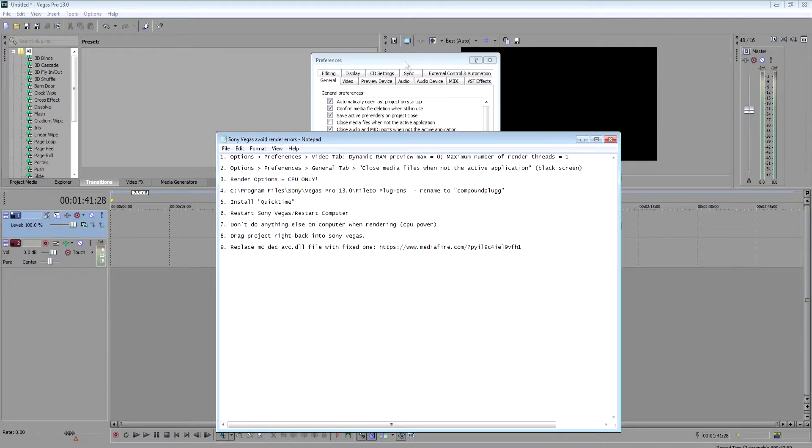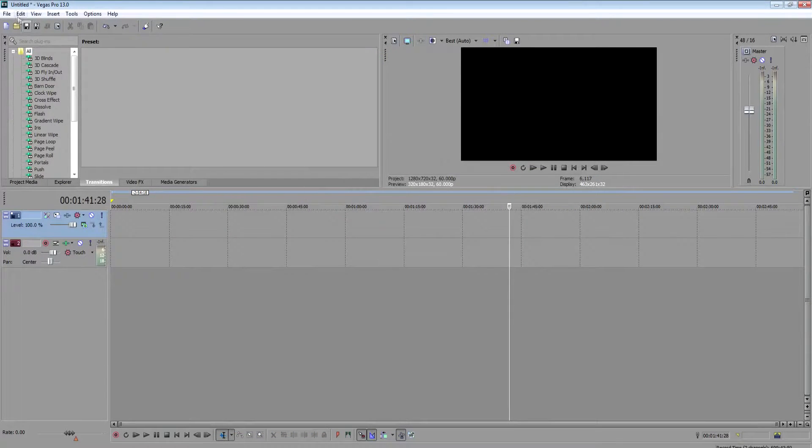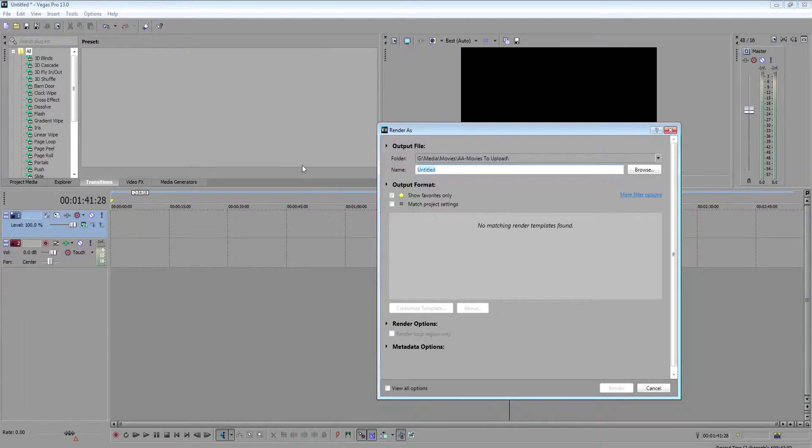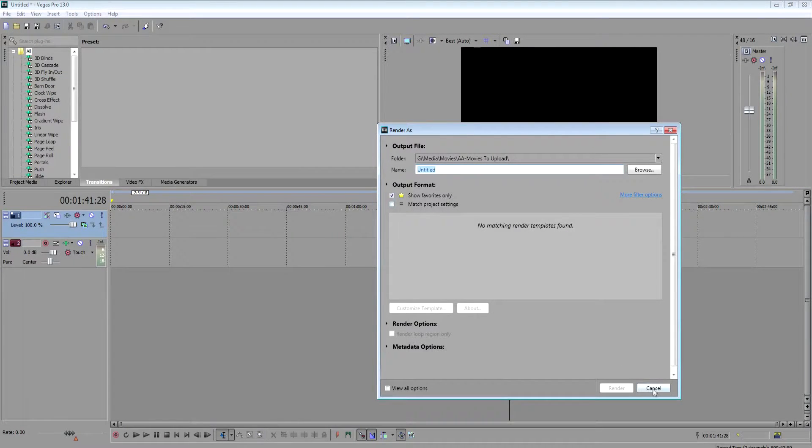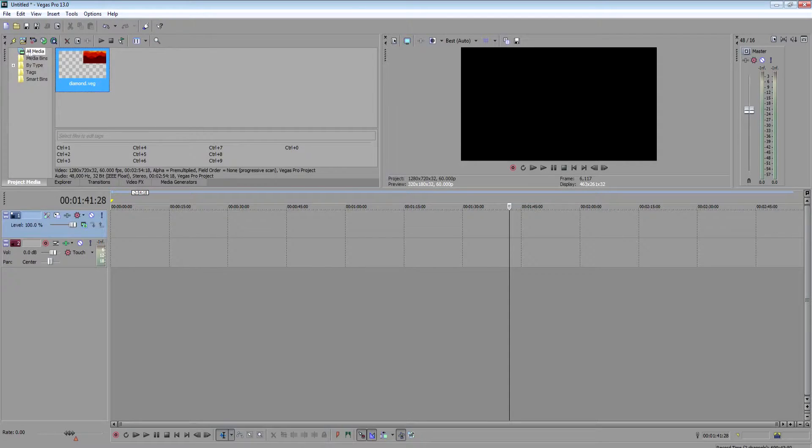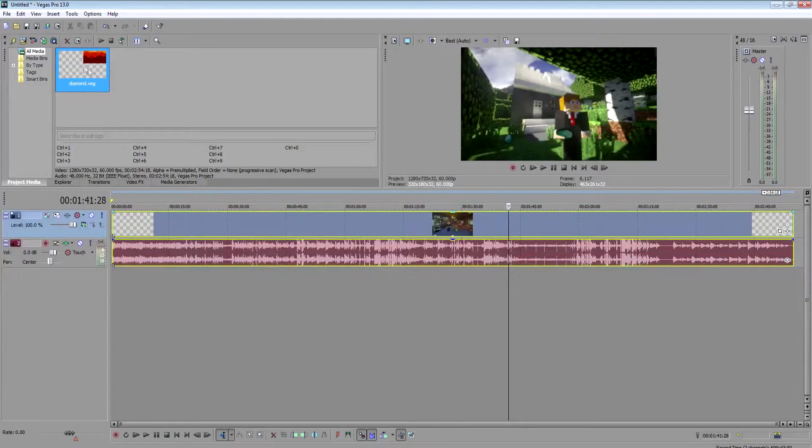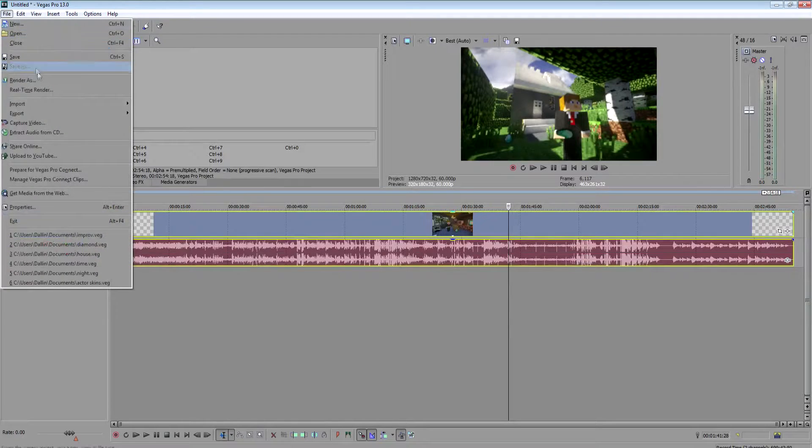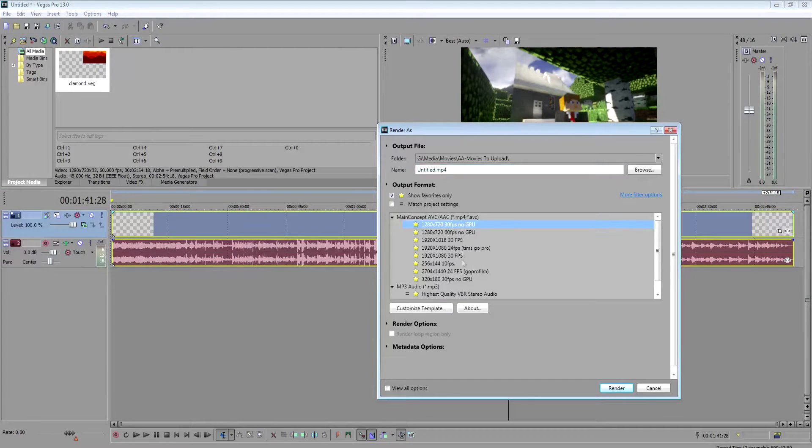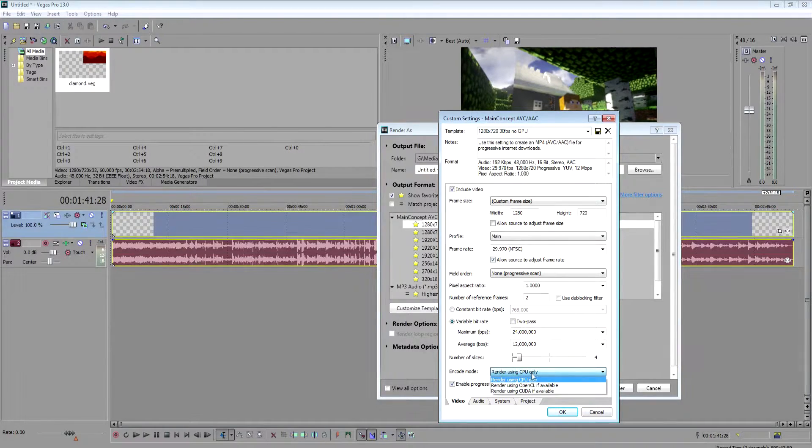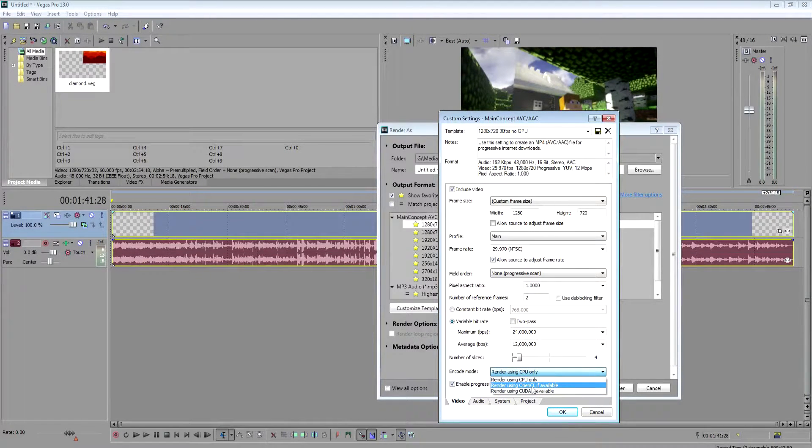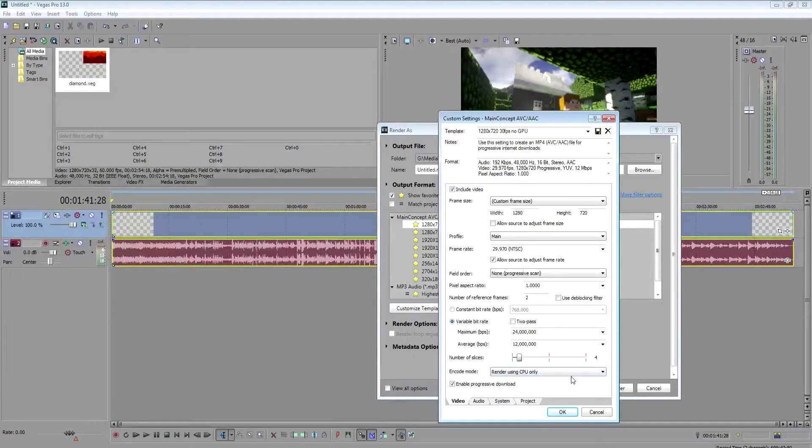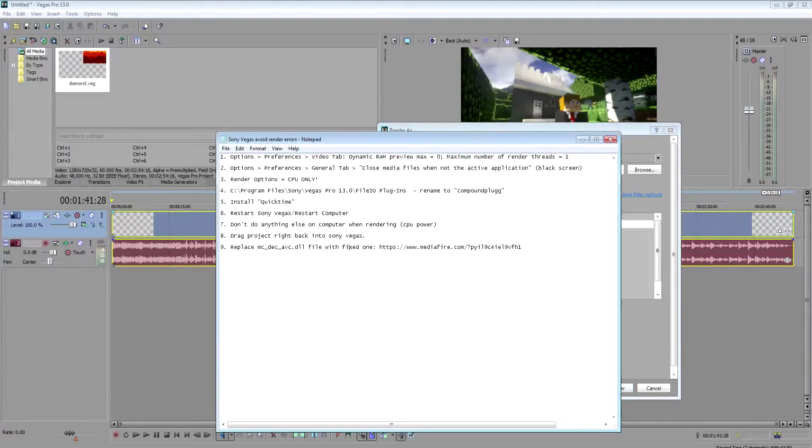Another one, render options, CPU only. When you go to render, file, render as. If you go to your template, right here you have the option to select different video cards. Select render using CPU only. That will definitely help avoid render errors.